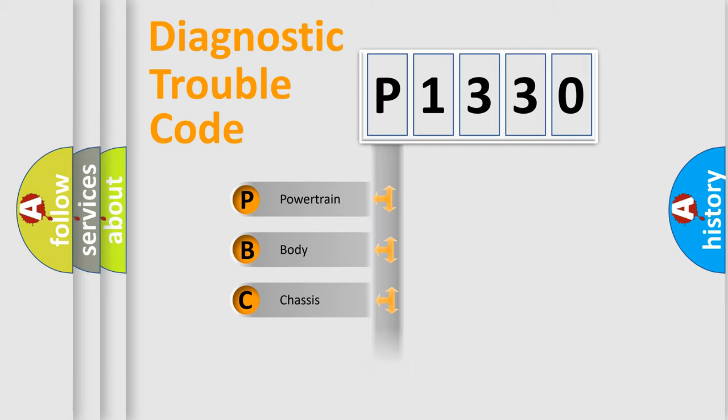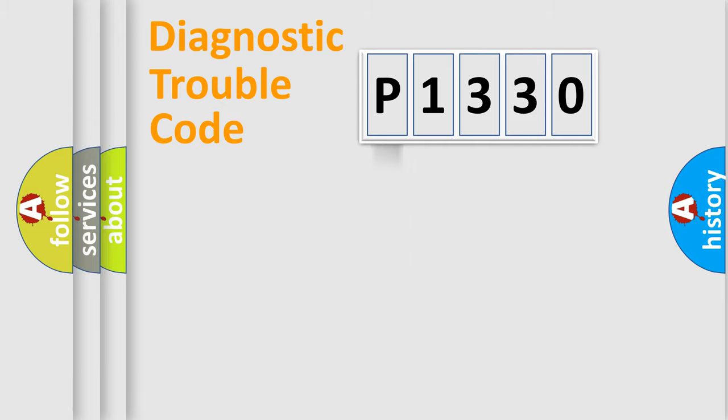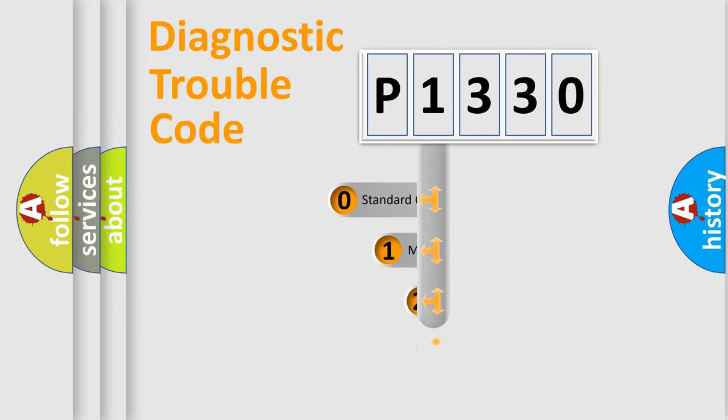Powertrain, Body, Chassis, Network. This distribution is defined in the first character code.